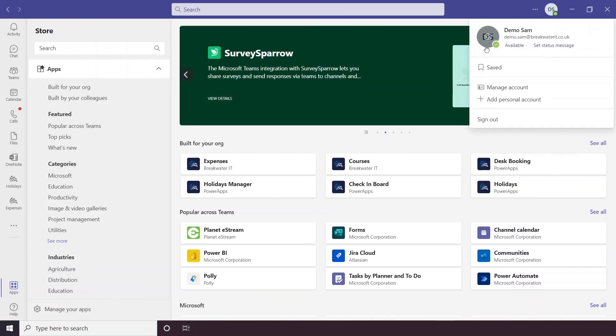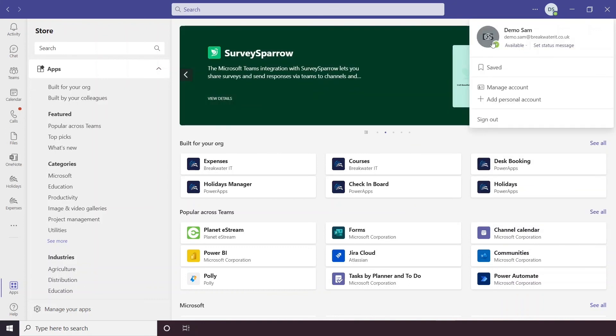And then also just up here, it's handy to know that once again, you can change your profile icon by clicking on it here.